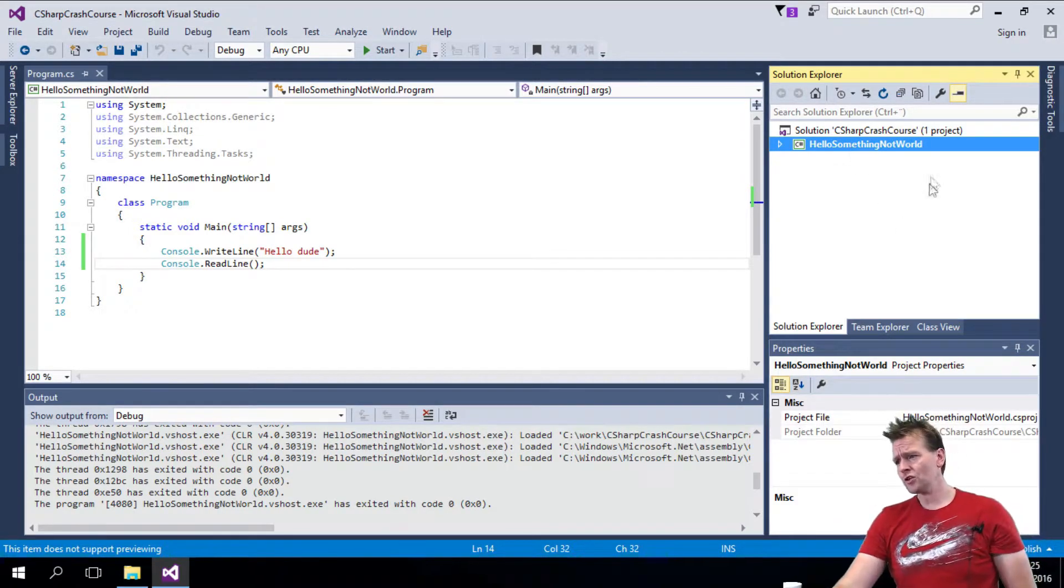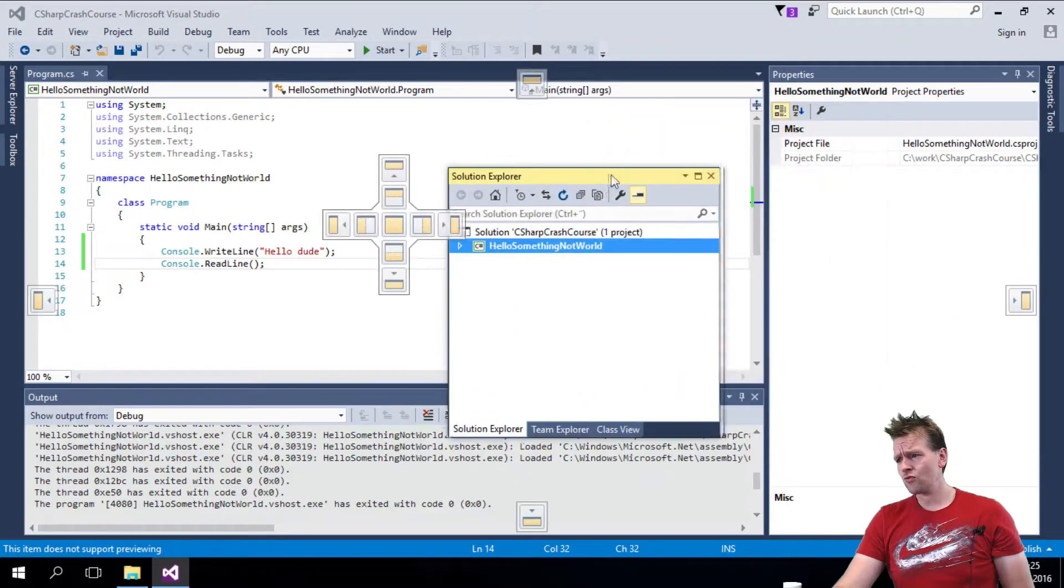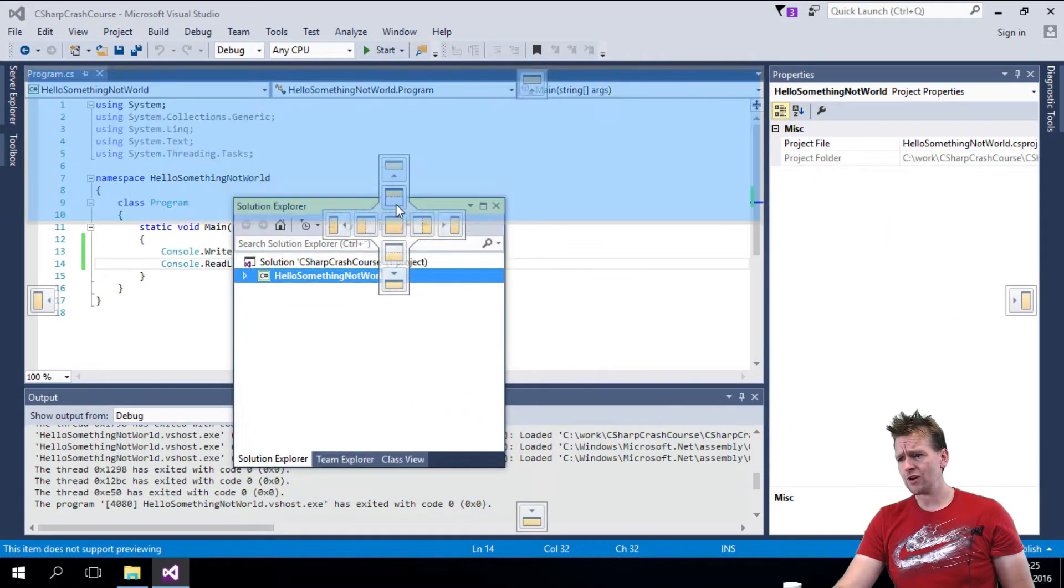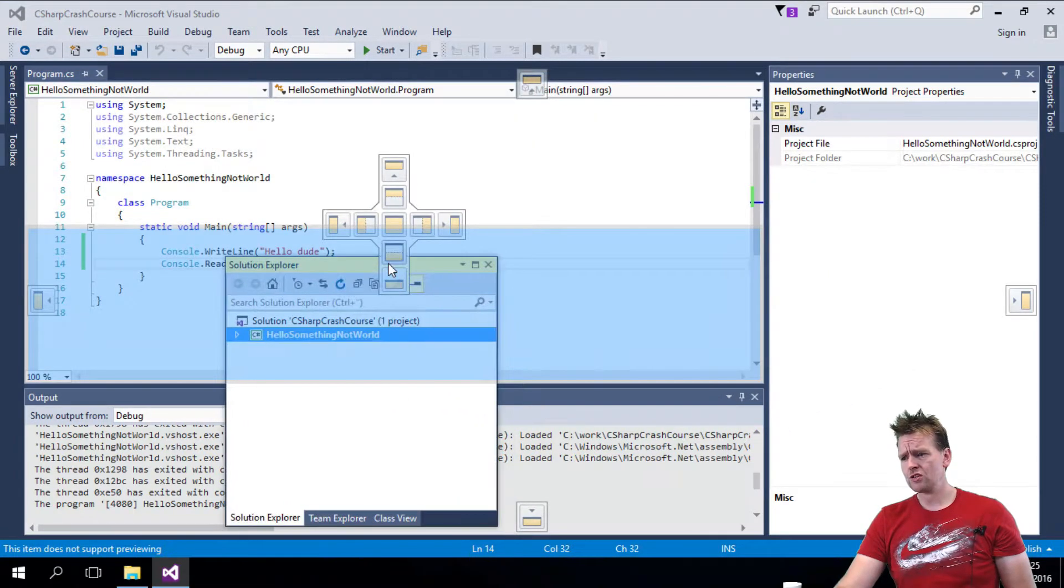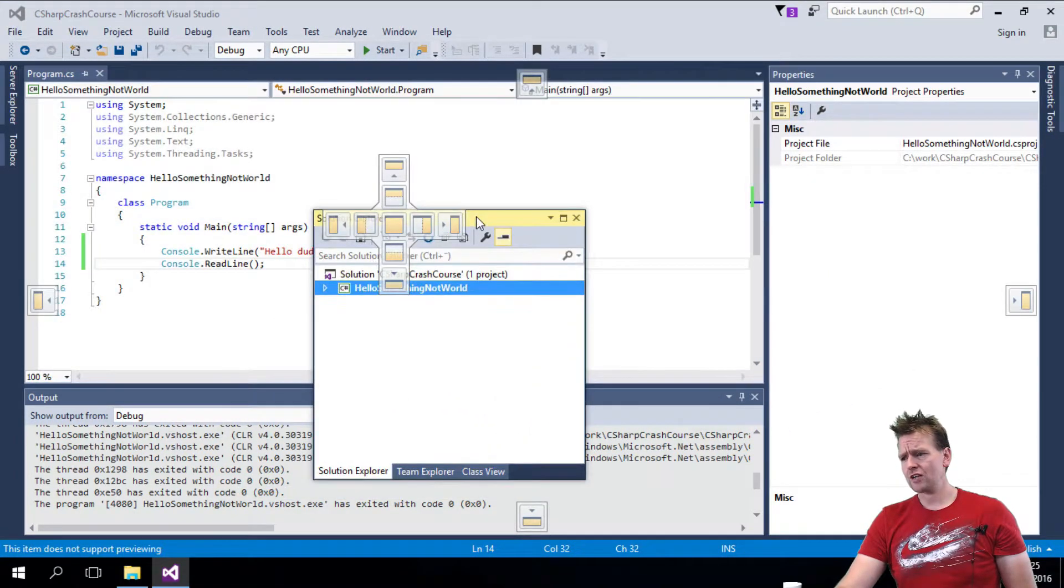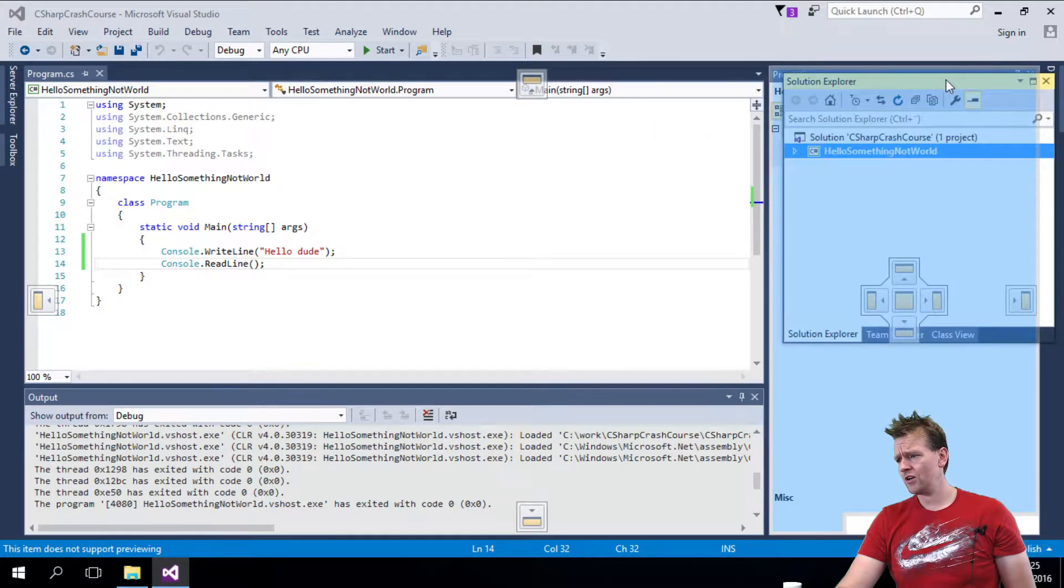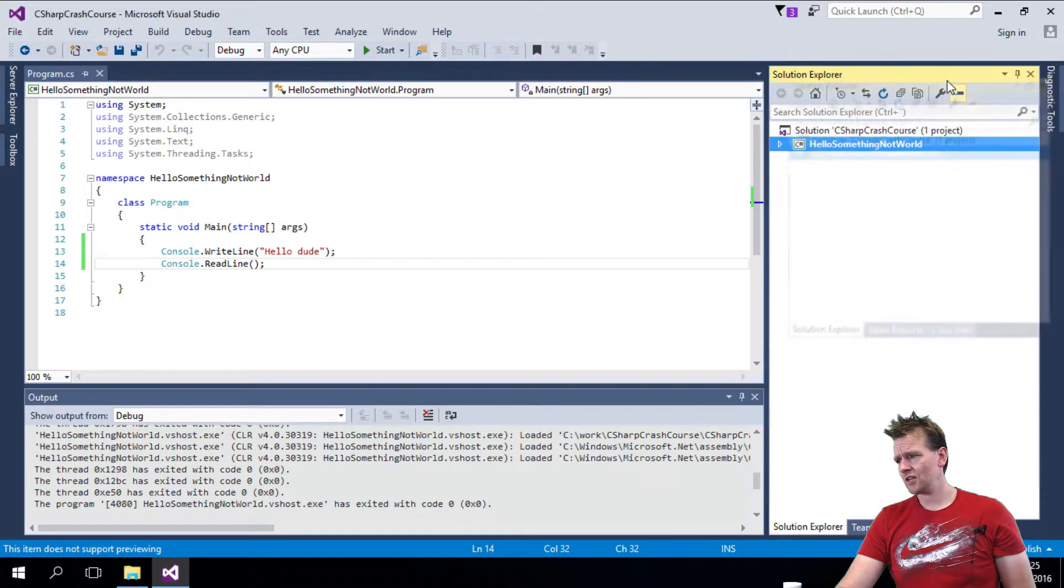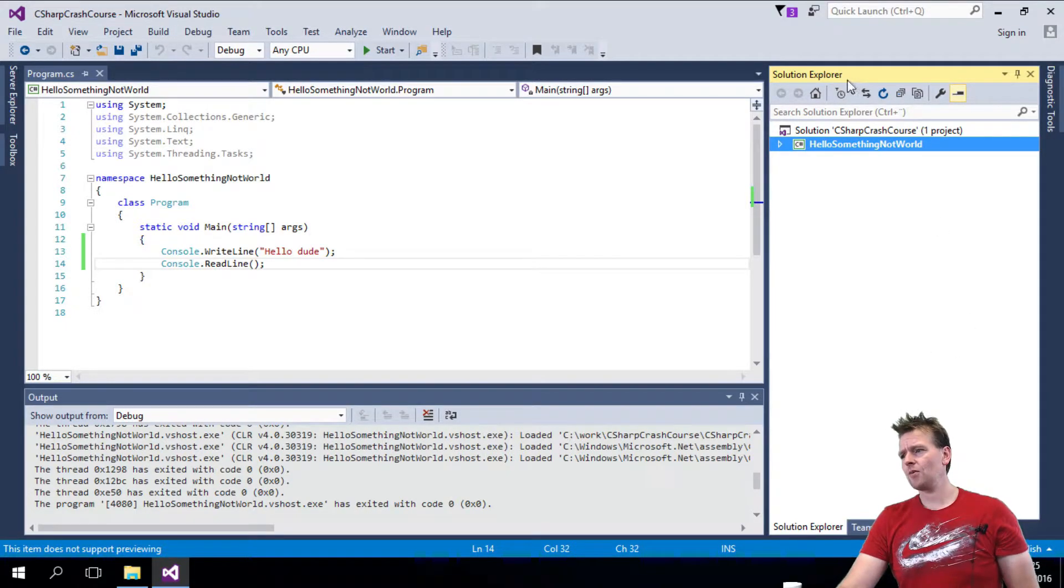Okay, so that's the Solution Explorer over here, and you can drag these around and place them wherever you want. Just notice here, I'm just drag and dropping. I wanted to keep it over here, and sometimes it actually stays where I want it, but sometimes it pops up in different places, but it ended up okay.